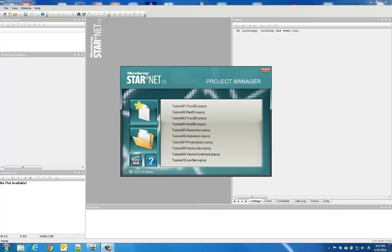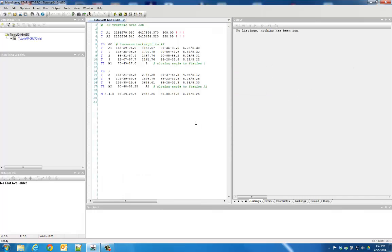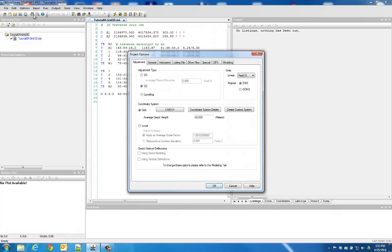If you are working on a grid-based project, like the Tutorial 4 Grid 3D sample project, the project's GEOID modeling options can be set by going into your Project Options on the Modeling tab.